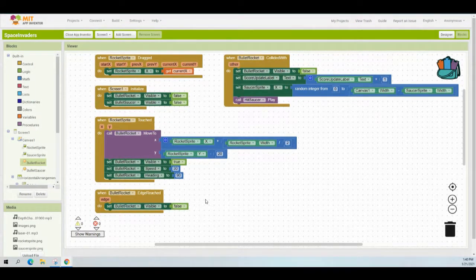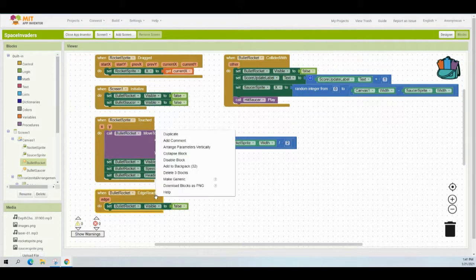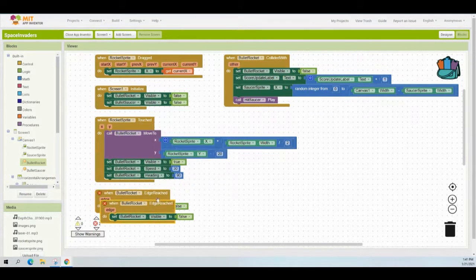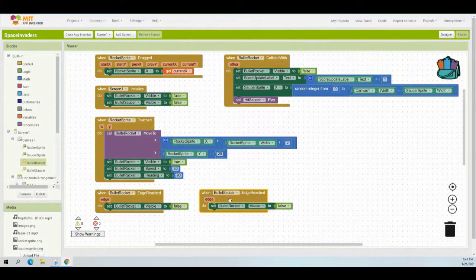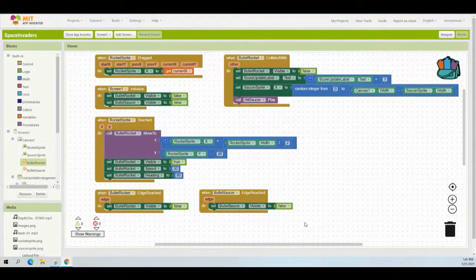Once you've completed that, duplicate the event handler and change the components to match the bullet saucer. Right-click on the event handler and select duplicate. Note that this will give you an error message since we have two similar event handlers — you'll need to change bullet rocket over to bullet saucer. Now when the bullet saucer edge is reached, we're setting the bullet saucer visible to false. You've now created an app where when the bullets reach either the top or bottom edge, they become invisible to the user.